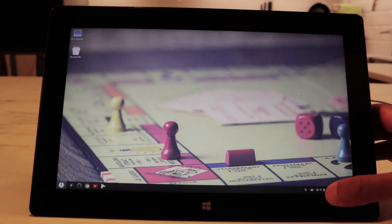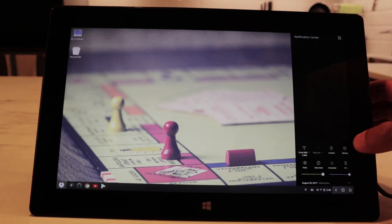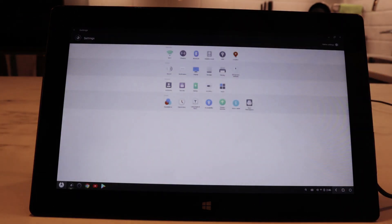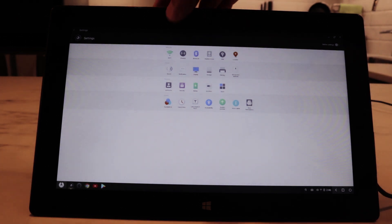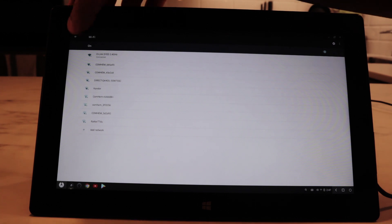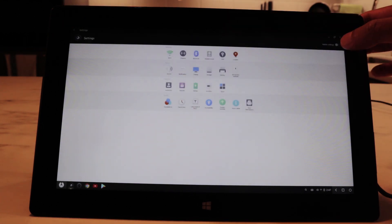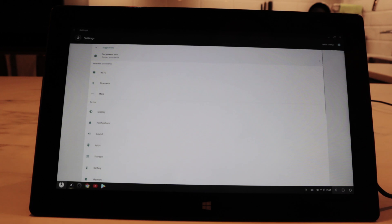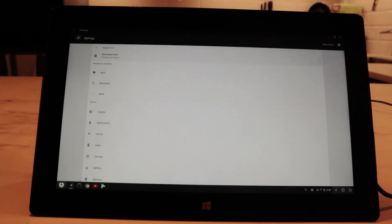Let's look at the settings of the OS. We can go to settings here and this is the default Phoenix OS look of the settings. You can also hit a button there to get the normal Android look of the settings.